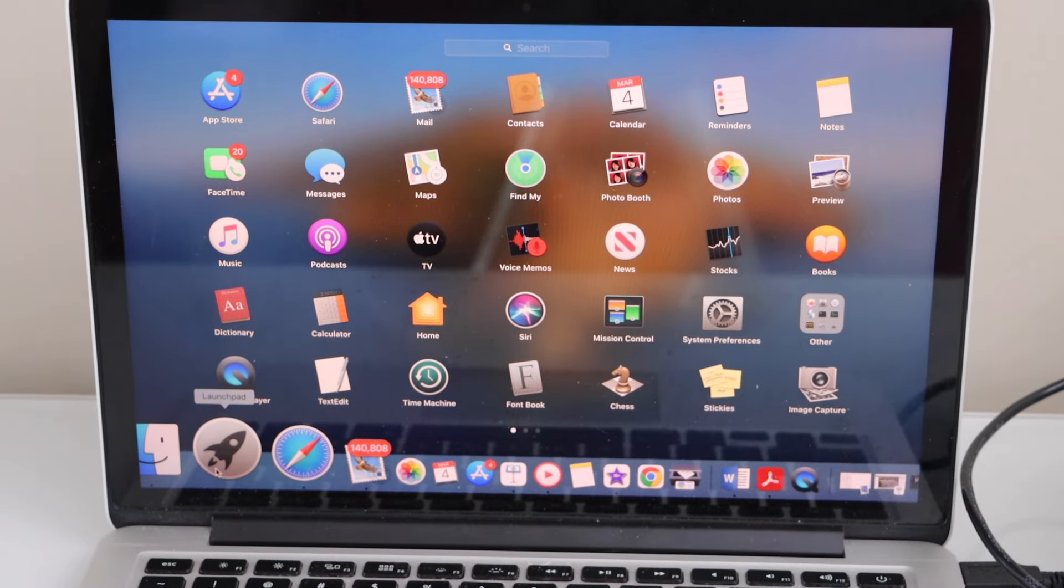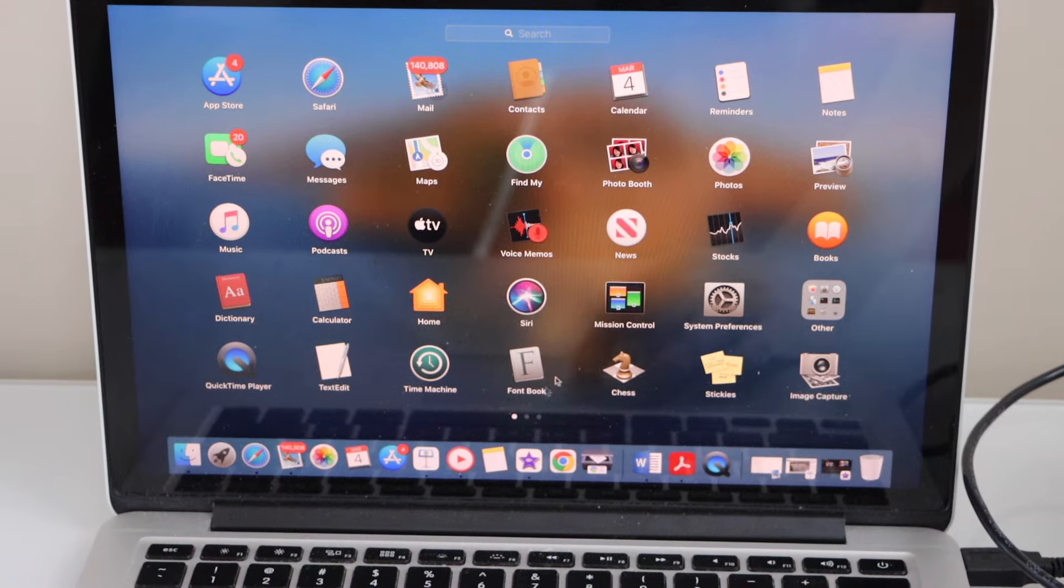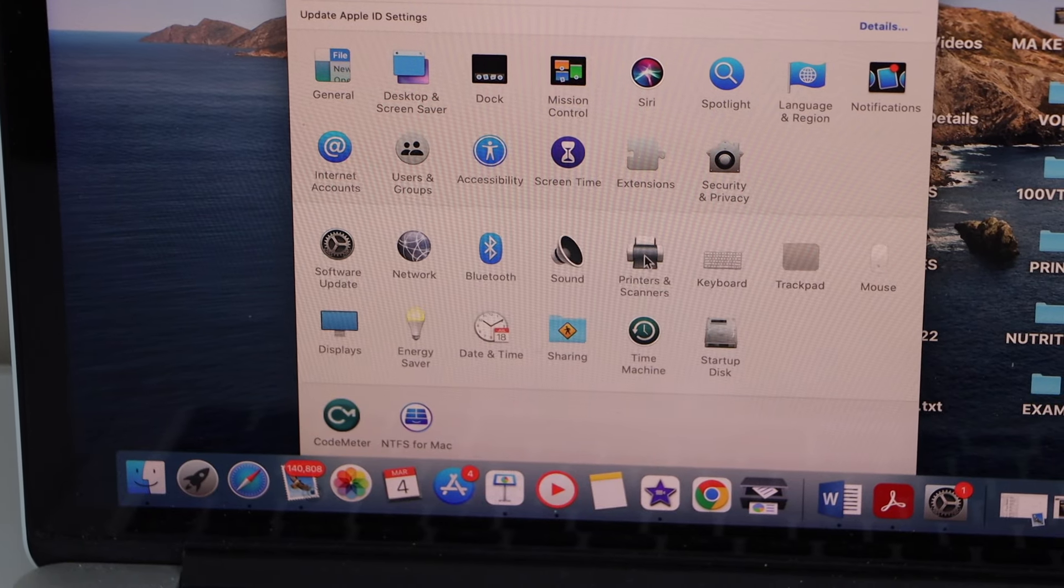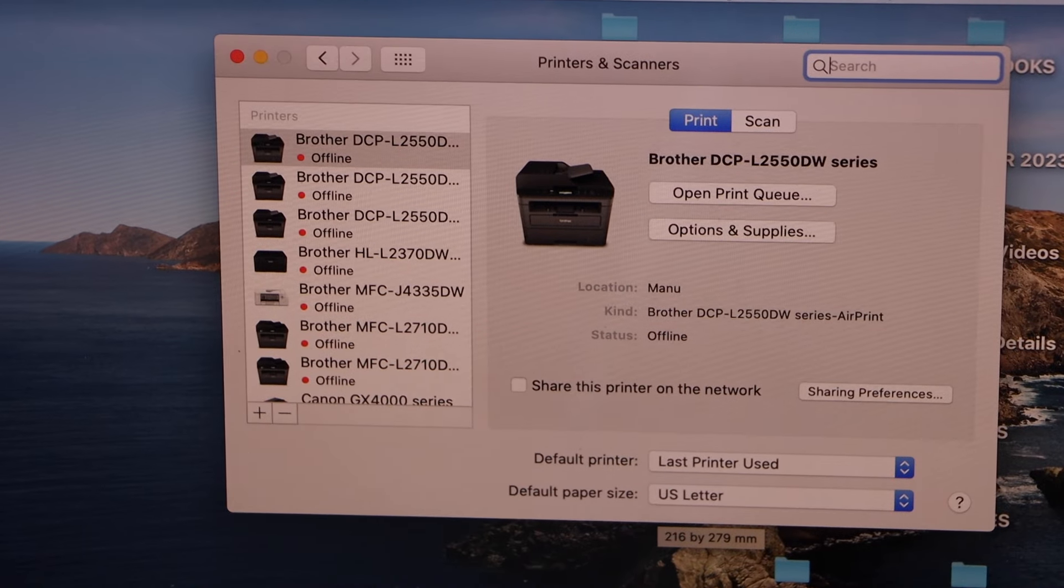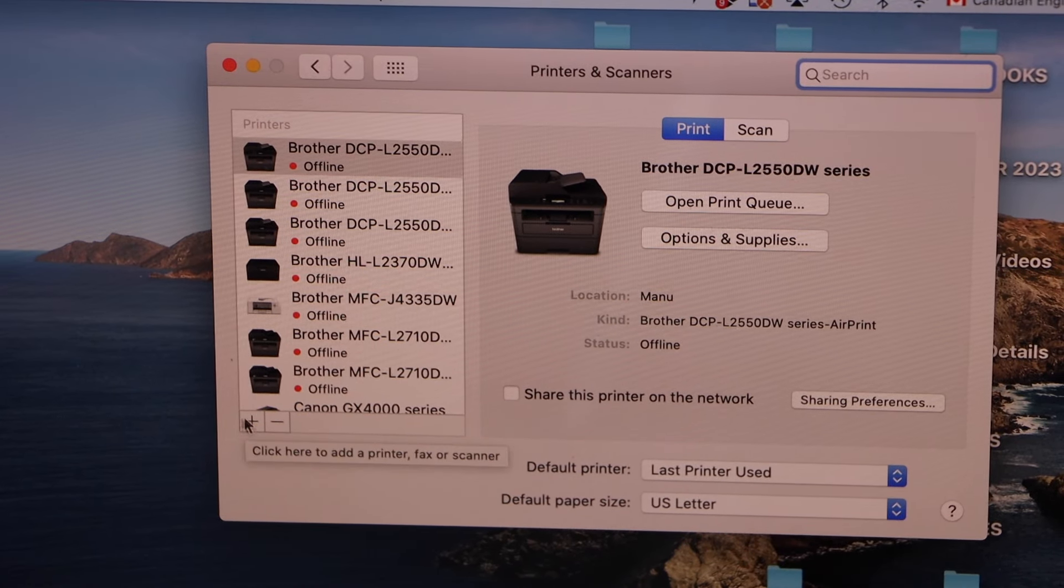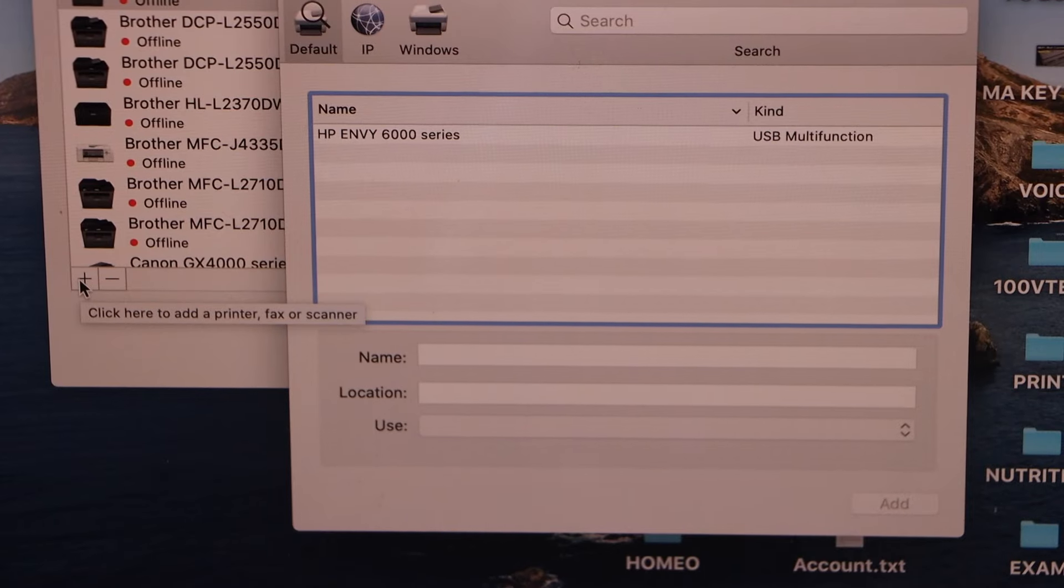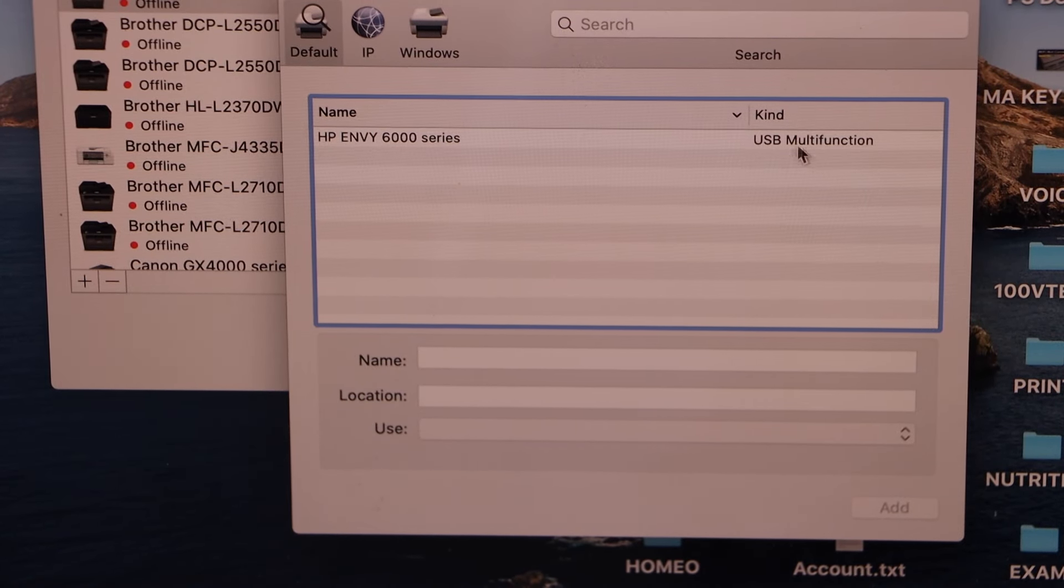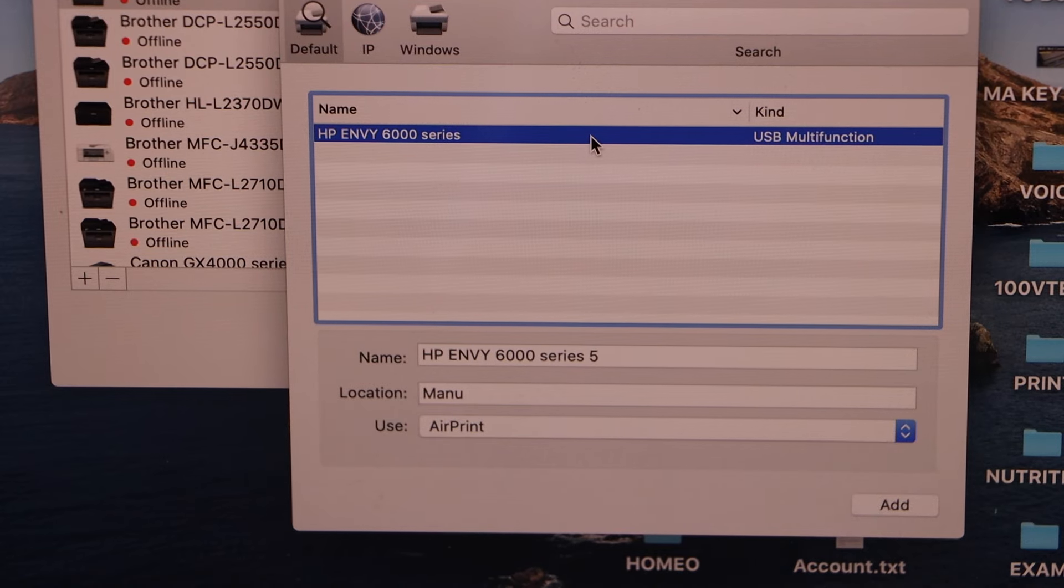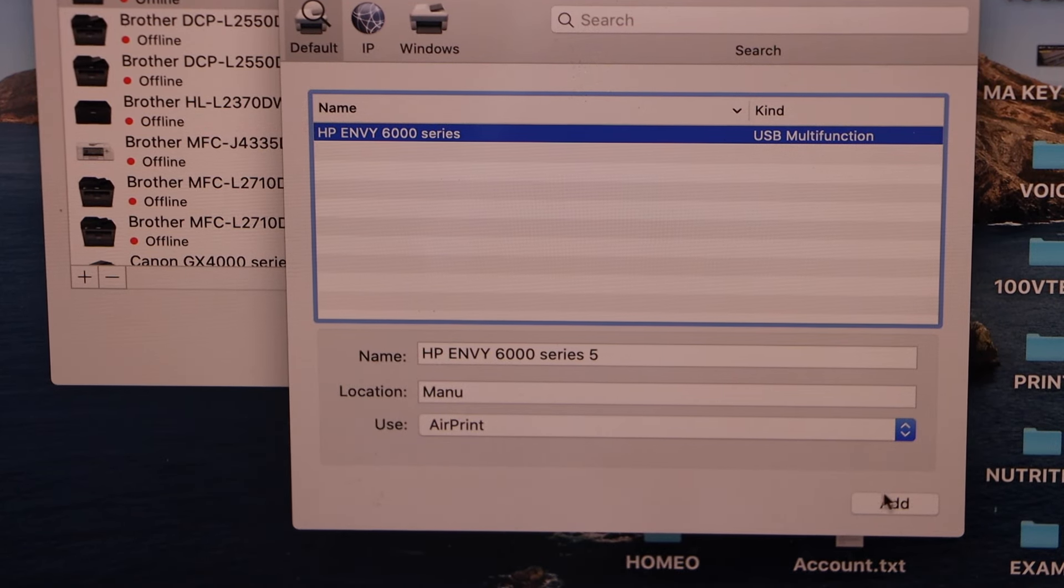In the MacBook, open the System Preferences, open Printers and Scanners. Click on the plus button on this side. You will see HP Envy printer with USB multi-function. Select it. Once it is ready, click on the Add.